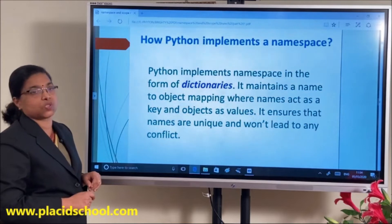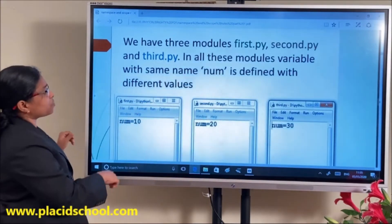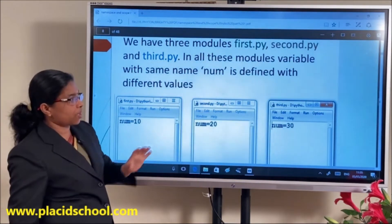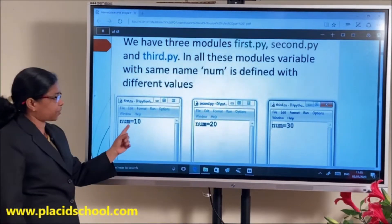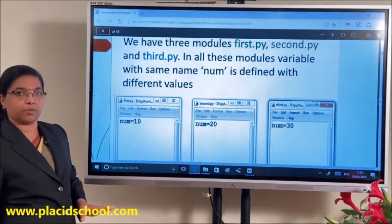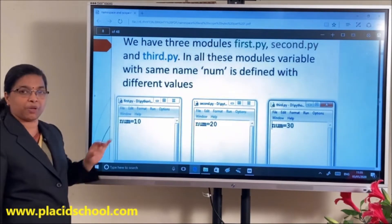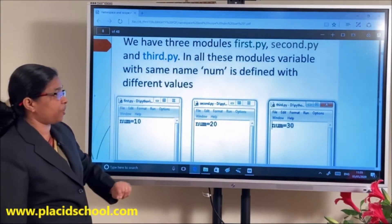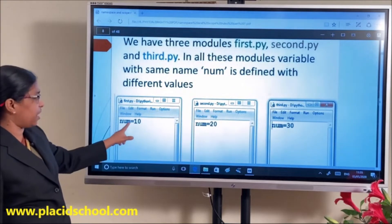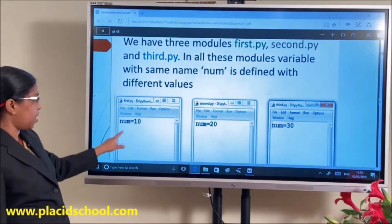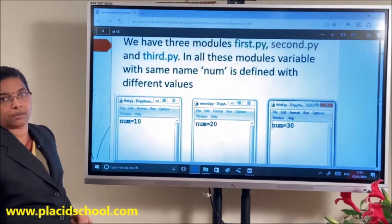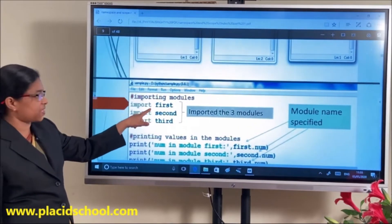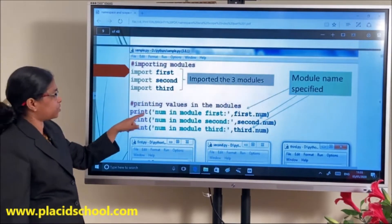I have created three modules: first.py, second.py, and third.py — three different Python programs. When you save a file using .py it becomes a module. I have used the same variable name with different values: 10, 20, and 30. I am going to use these three modules in a single program using import first, import second, and import third.